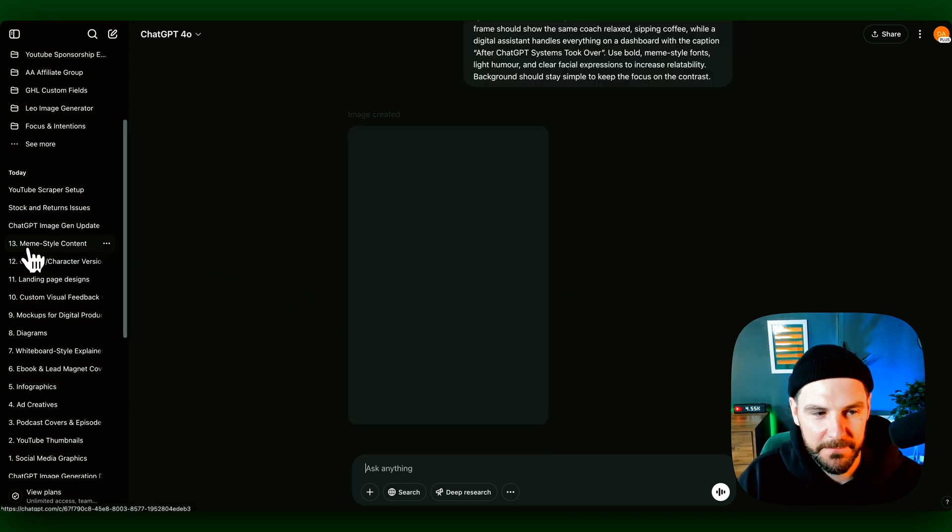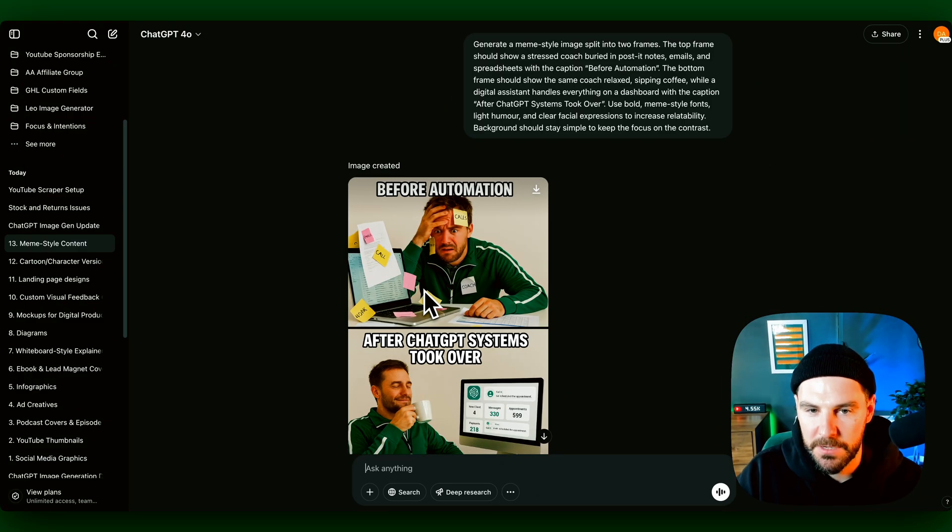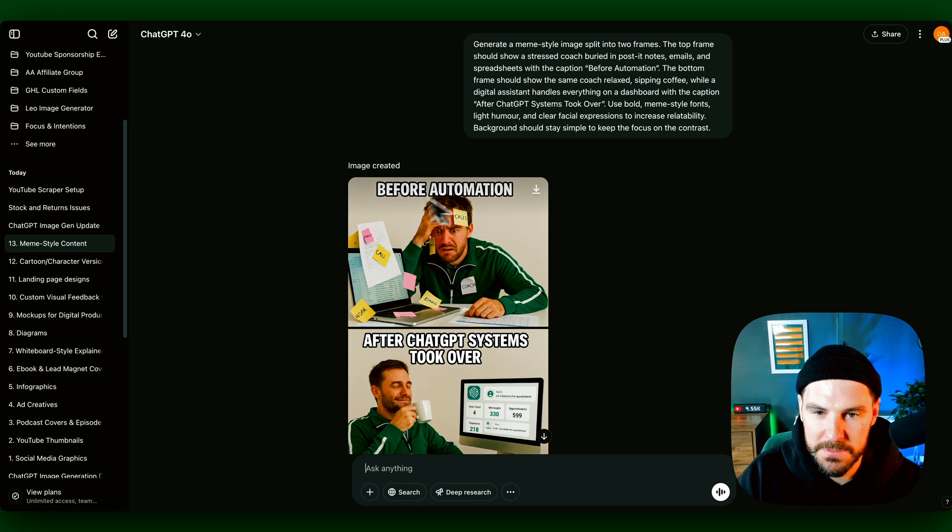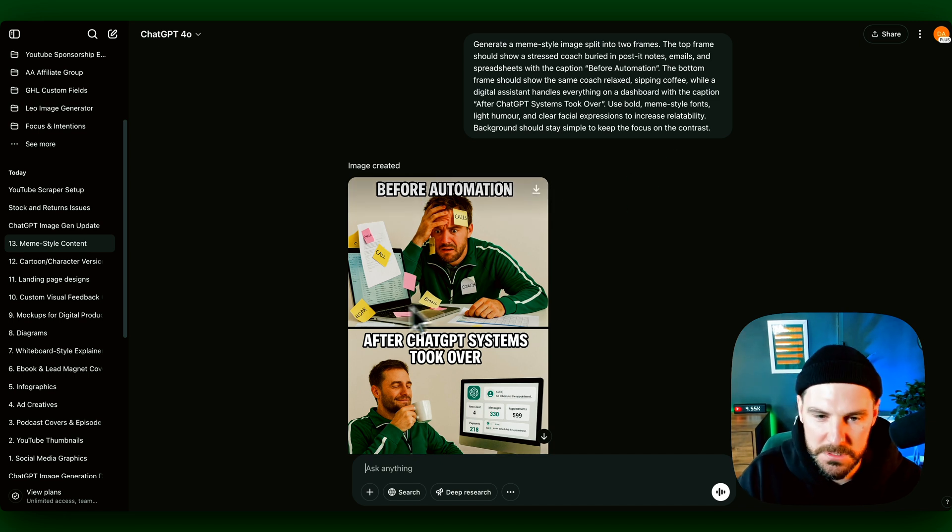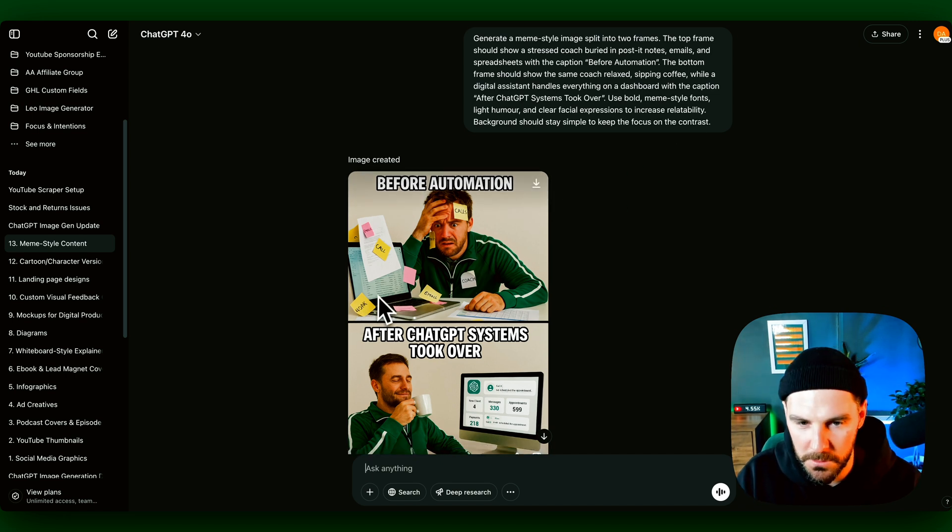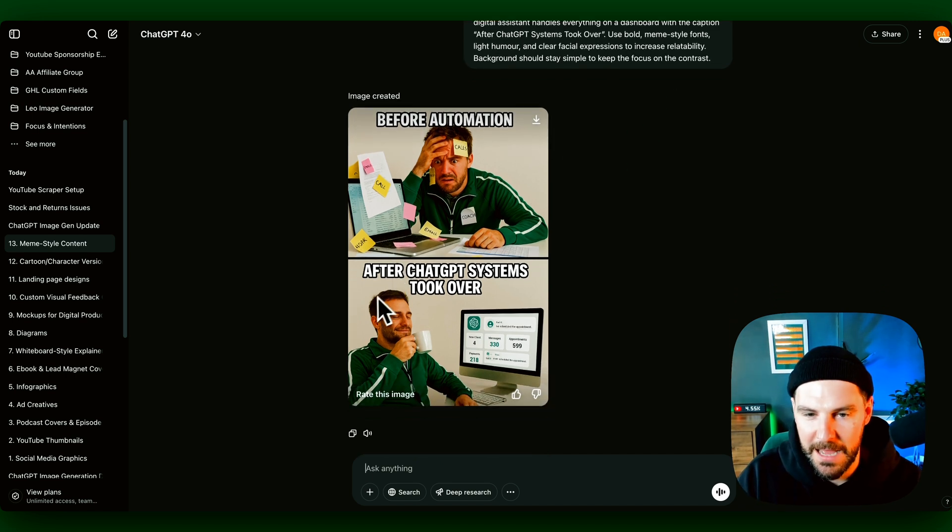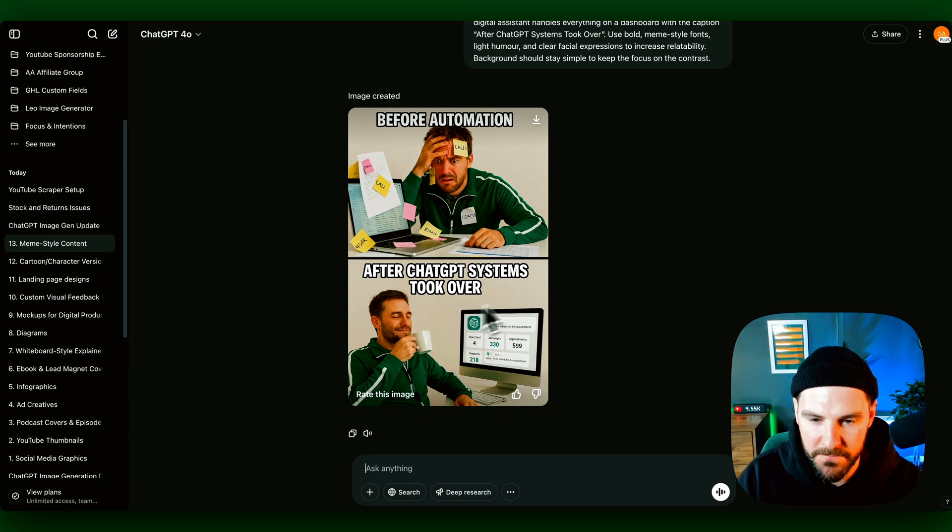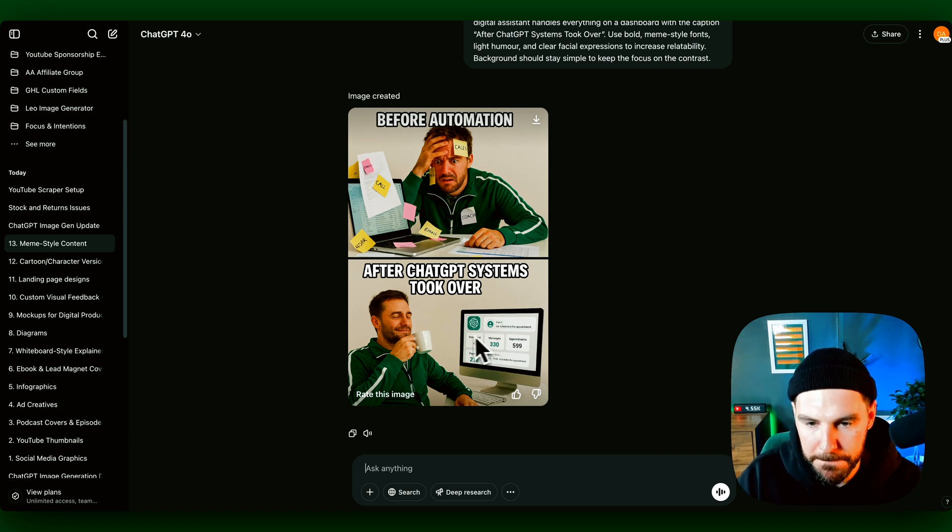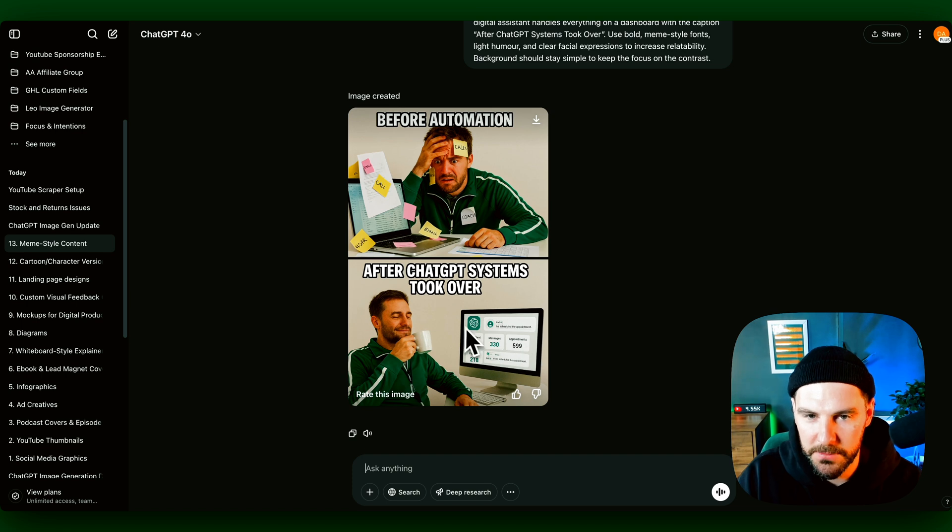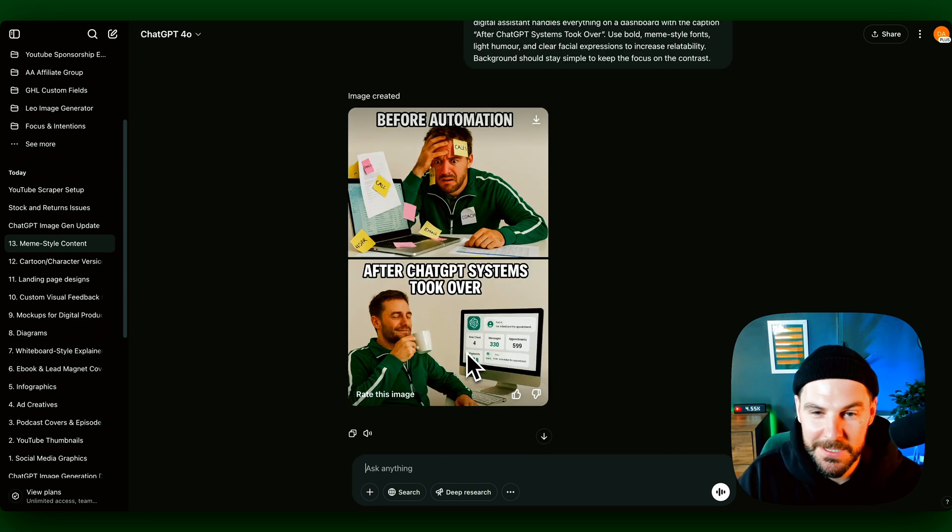And then final one is memes. So again, we can now generate memes using ChatGPT 4.0 image generation. This one's pretty cool. Gave it a prompt before automation. We've got calls, emails, work. And then after ChatGPT systems took over, we've got a computer and text about how many appointments booked on there. So yeah, overall, those are some use cases.